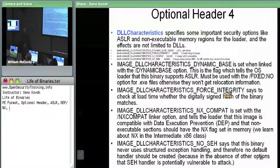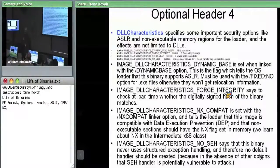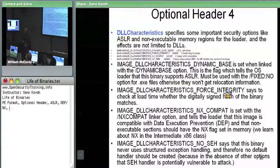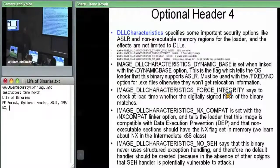If you set the NX compat linker option, it sets this flag in your DLL characteristics, telling the OS loader to mark non-executable sections as truly non-executable. Otherwise you potentially have an executable stack, which is where stack-based buffer overflows can place and execute shellcode.